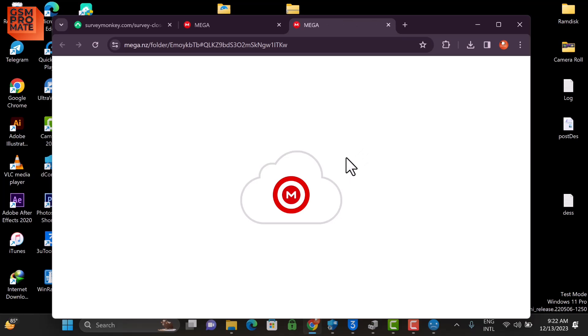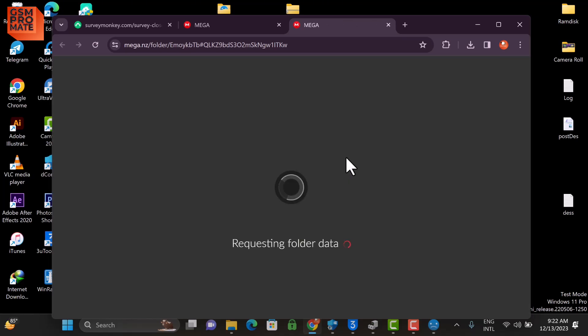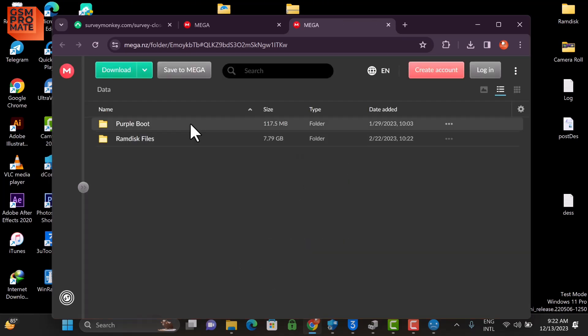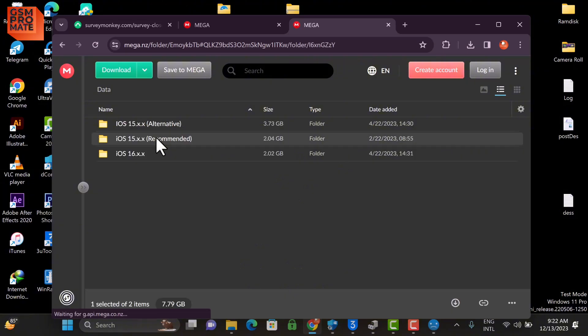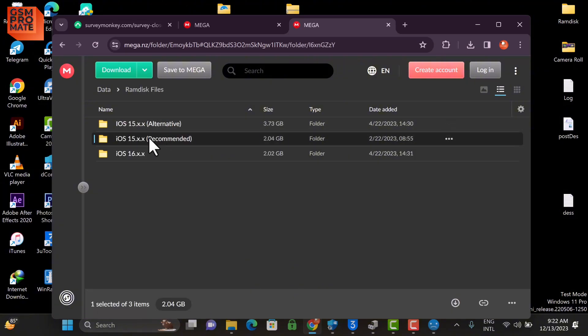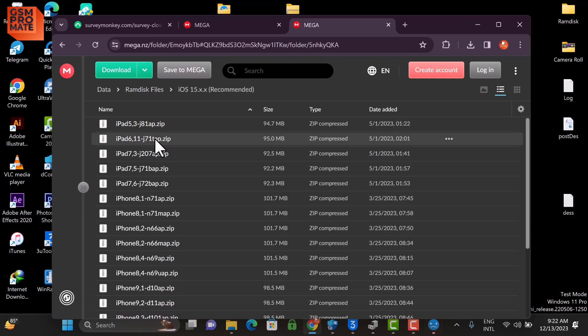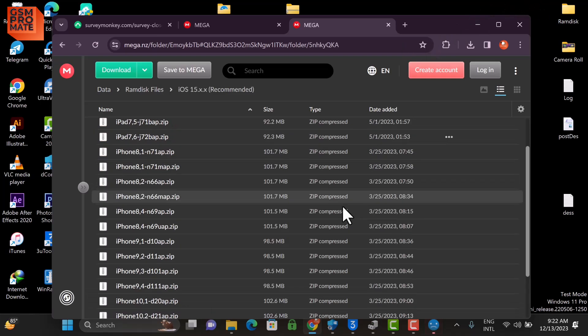Now you click on Ramdisk Files, depending on your iOS version you choose the one corresponding, and then you have to watch the device type to download the exact file for device.